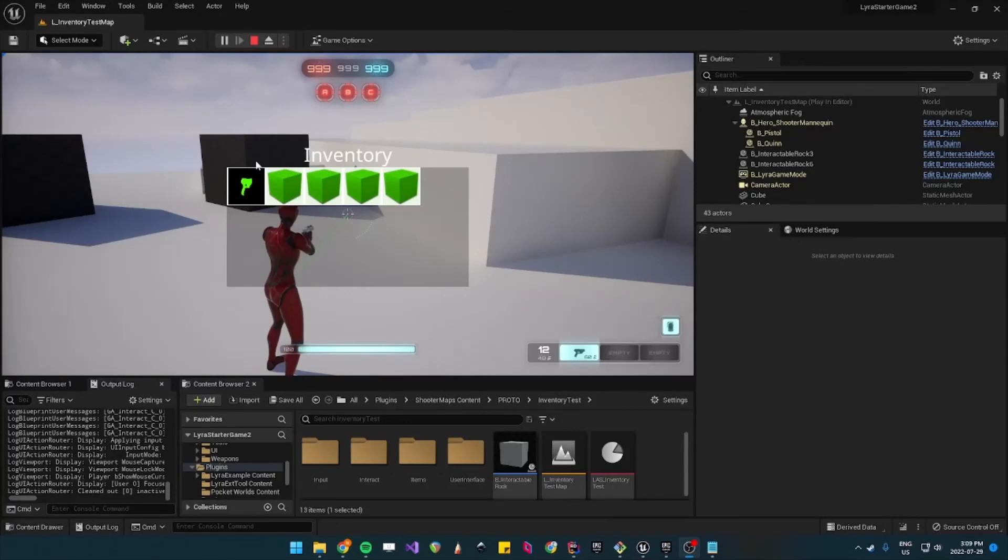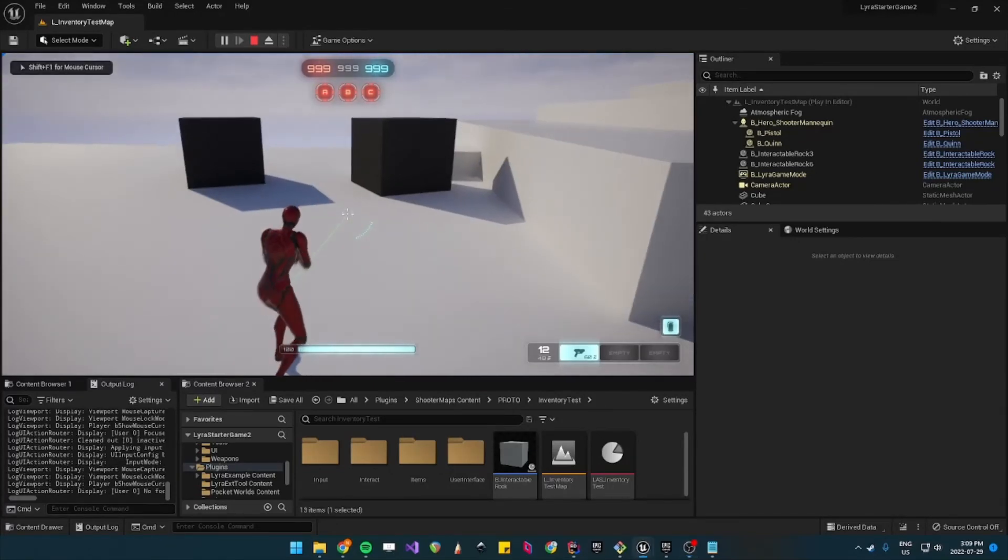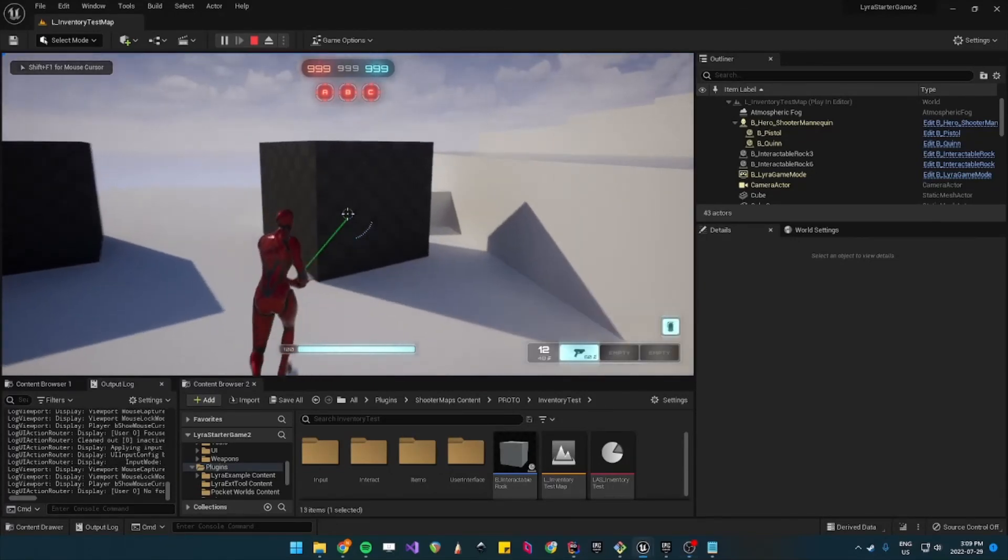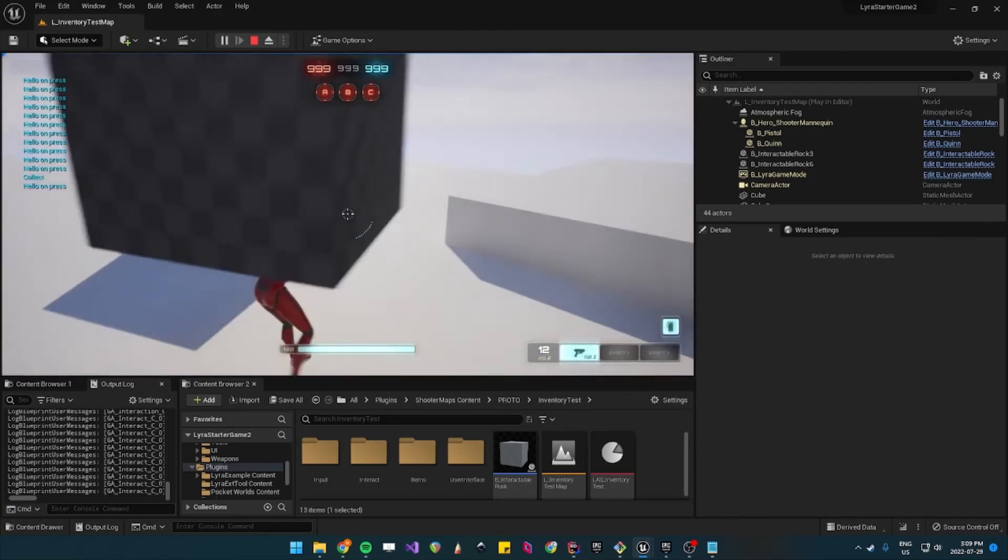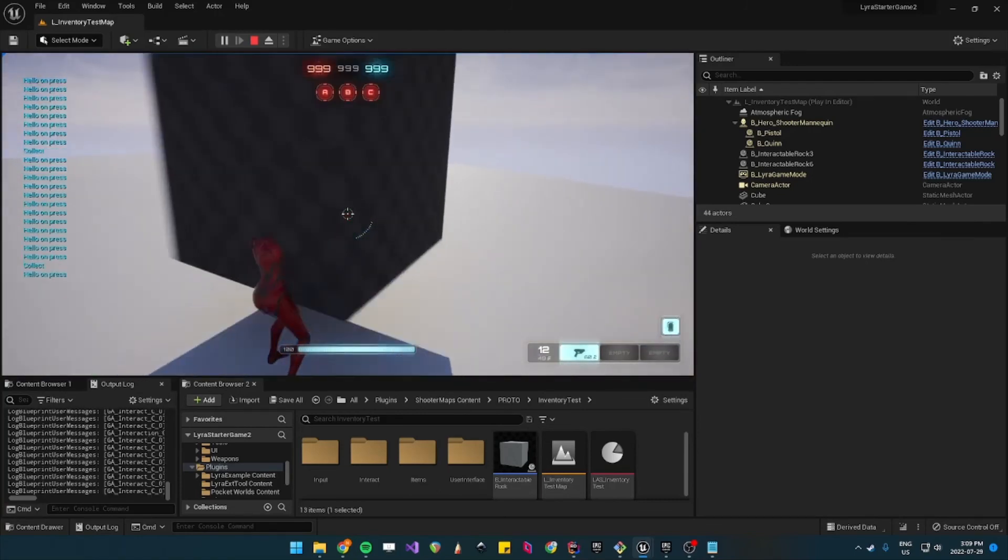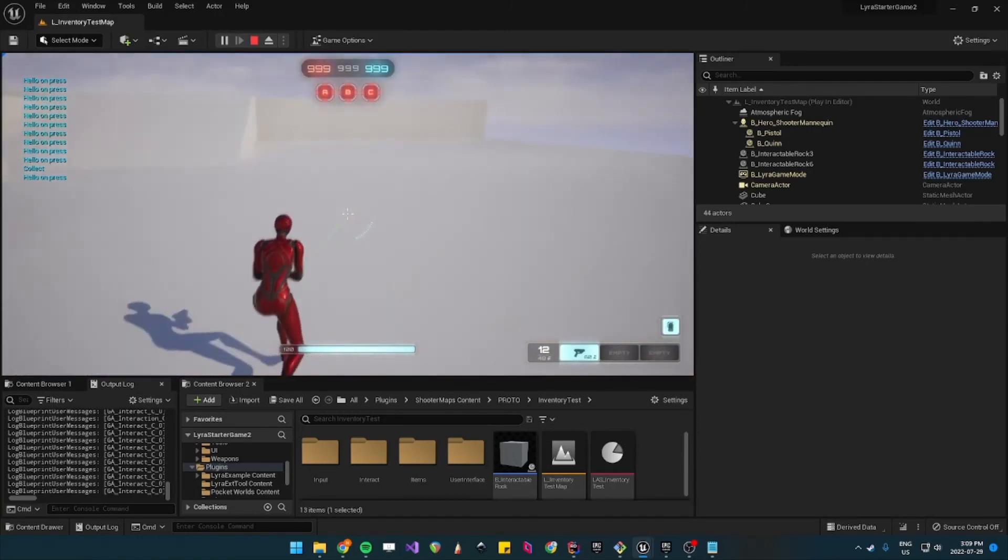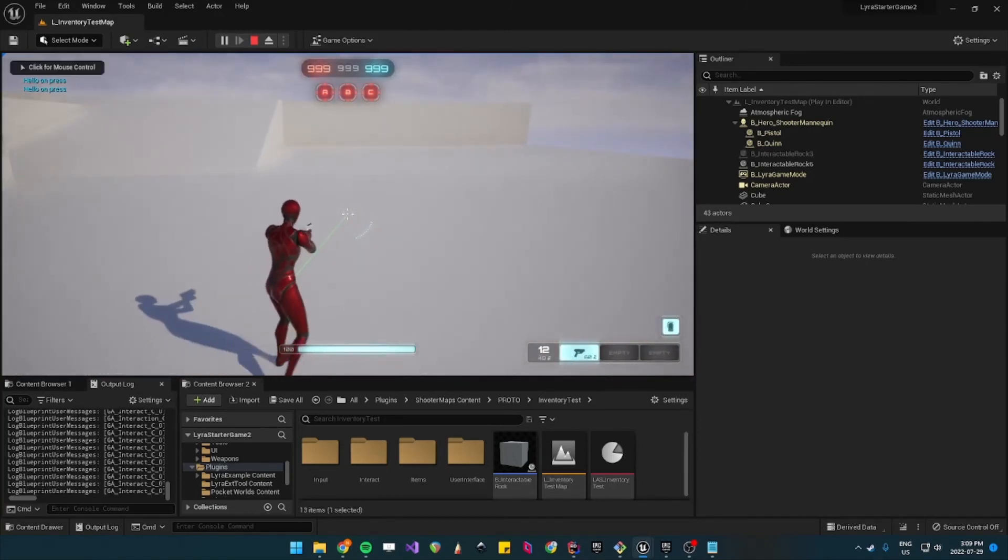So yeah there you have it now you can easily pick up items, you can create new collectibles. I can actually show you this right now.